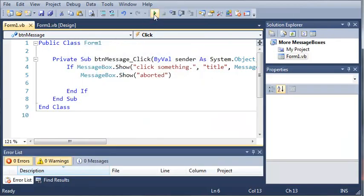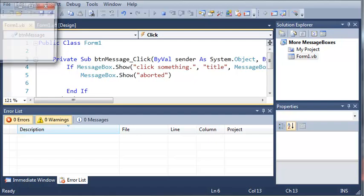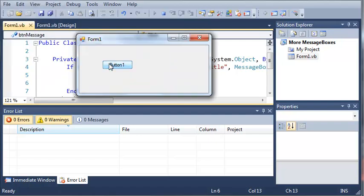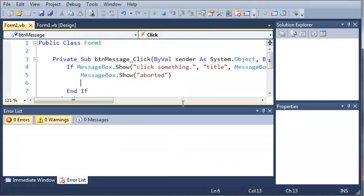Now if we run this and click something else other than abort like retry, it's just going to close out of that.